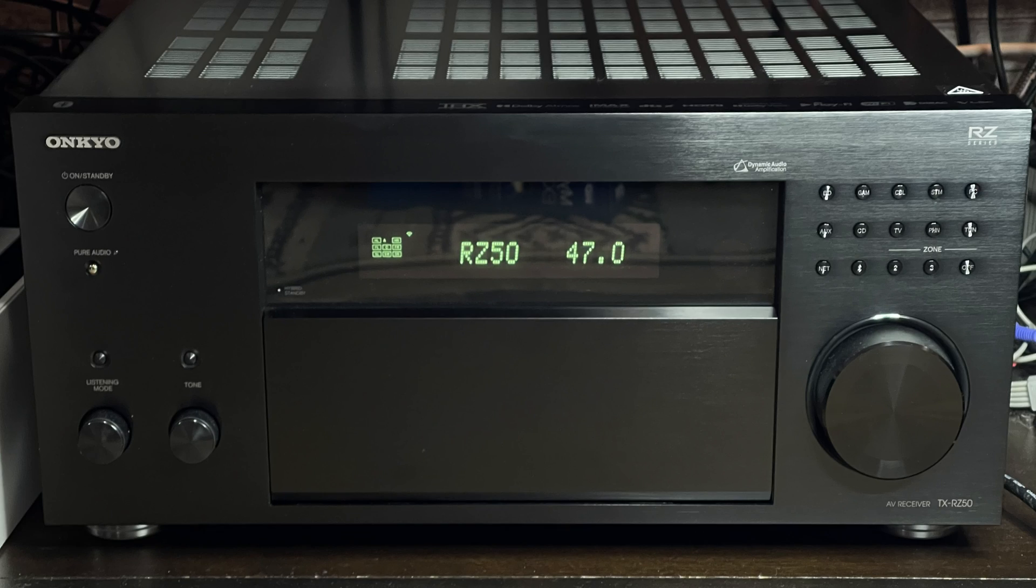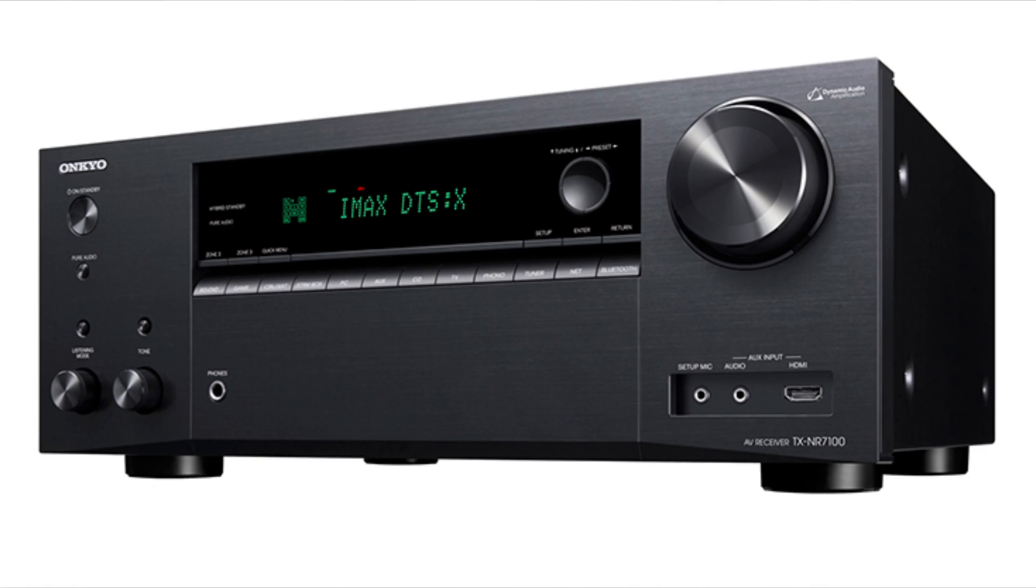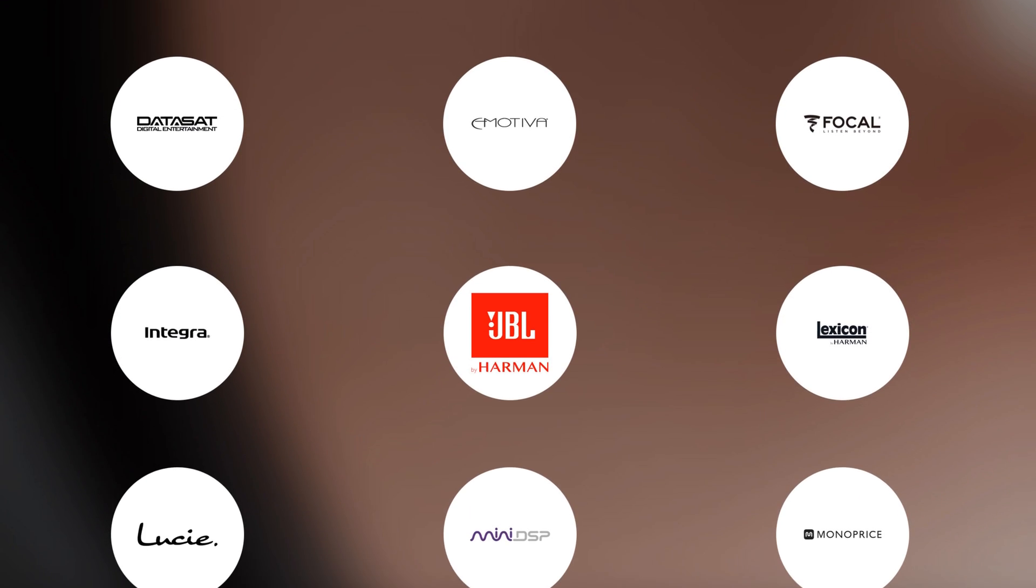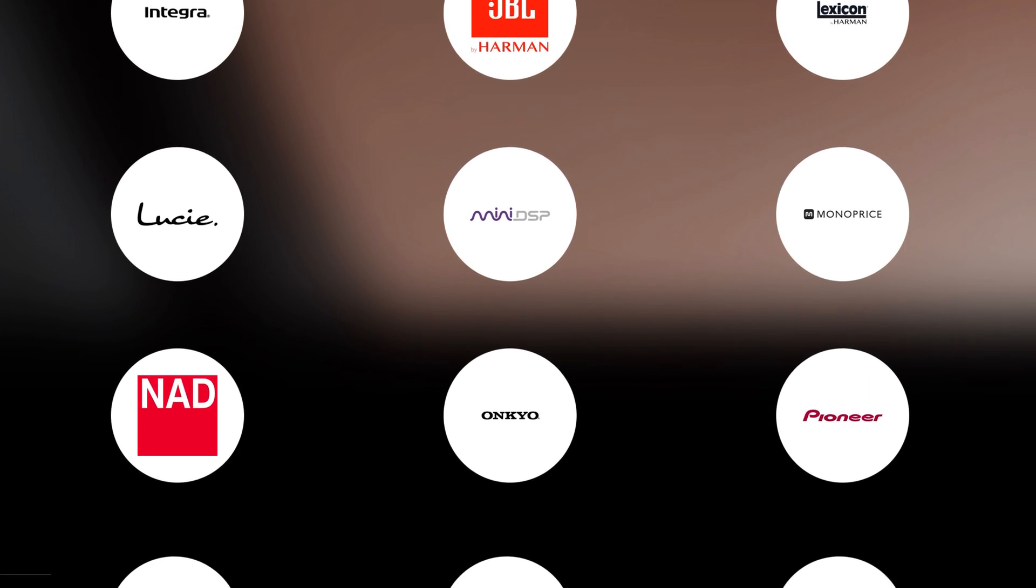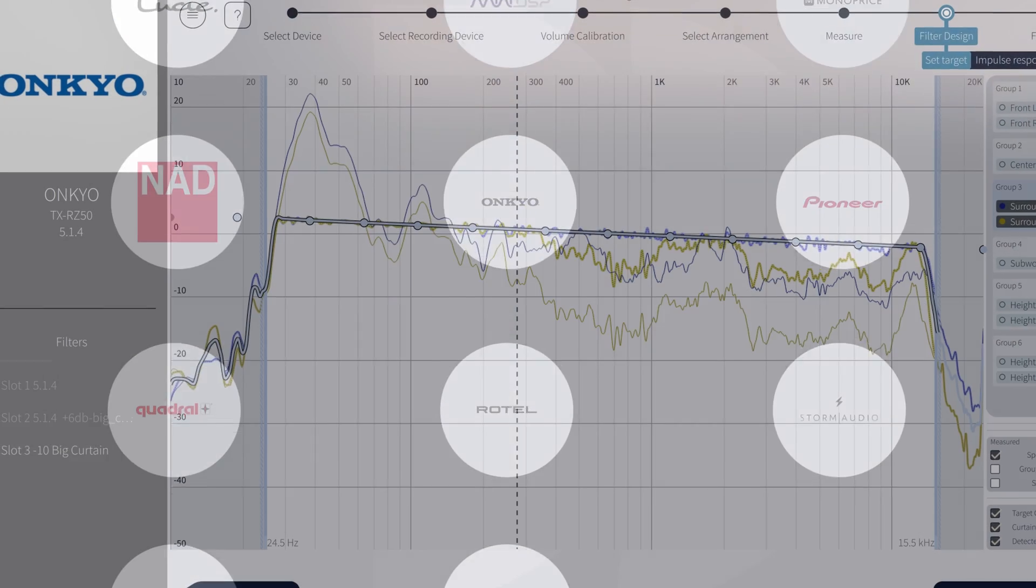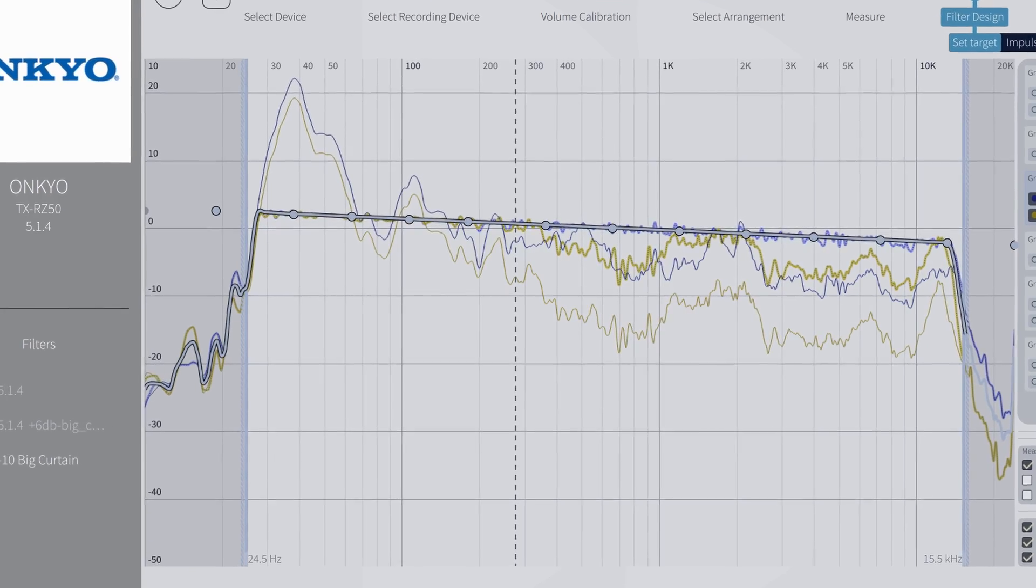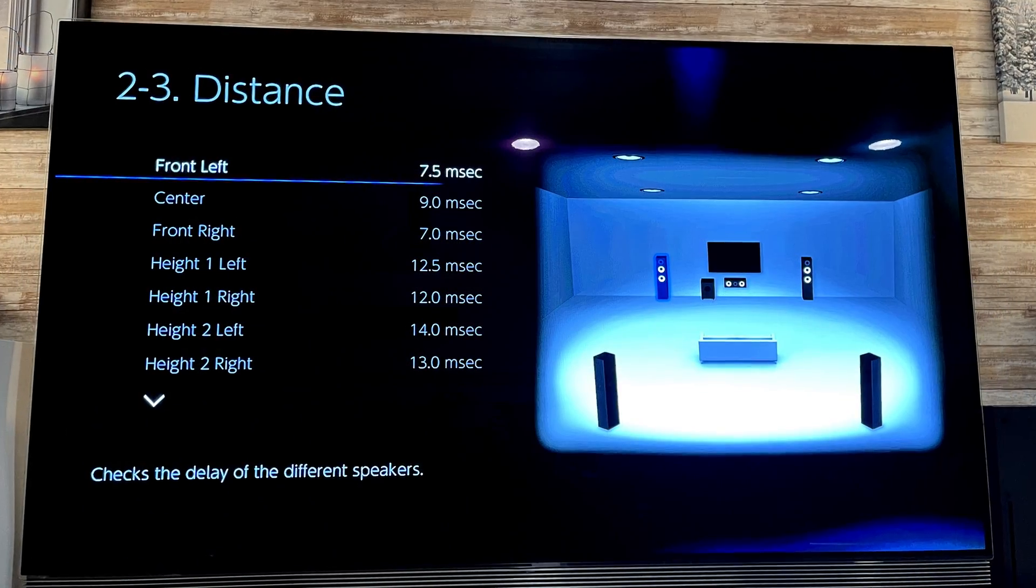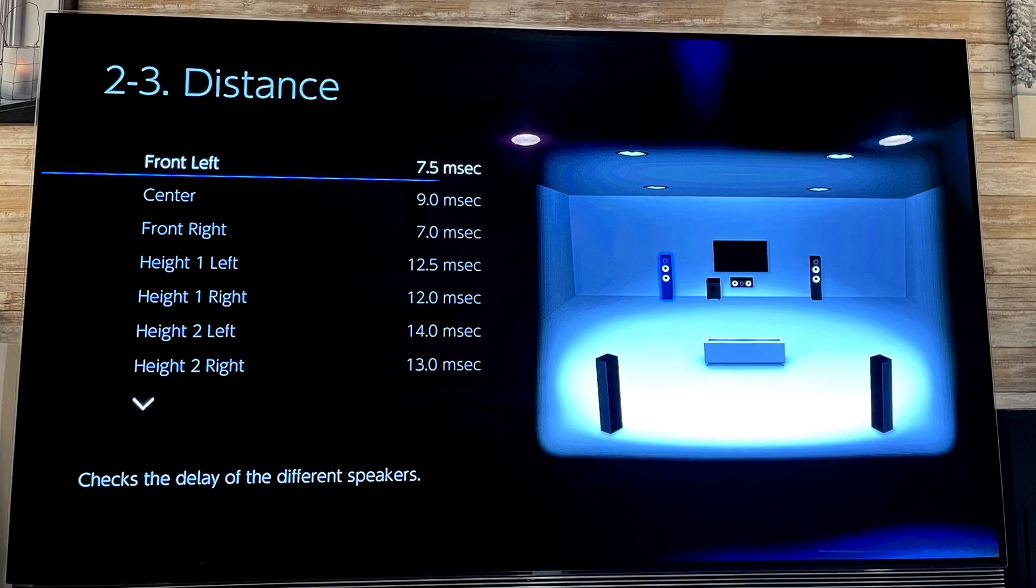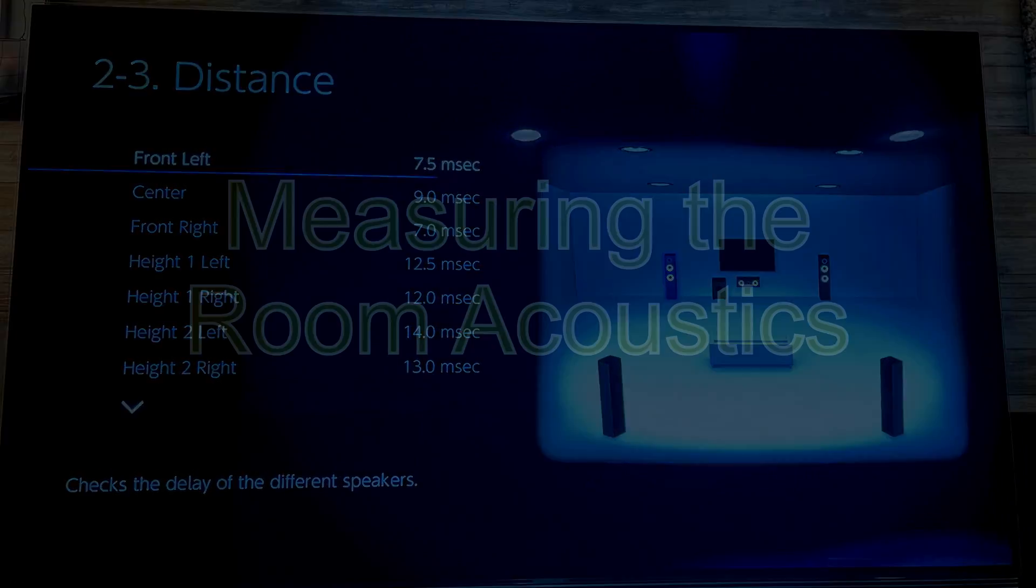The setup will be the same for the Onkyo TX-RZ50 and TX-NR7100, and will be similar for any other AV receiver brand with Dirac Live integrated. Please keep in mind that the settings I will show you are specific to my setup and can't be directly translated to yours, but the general rules apply.